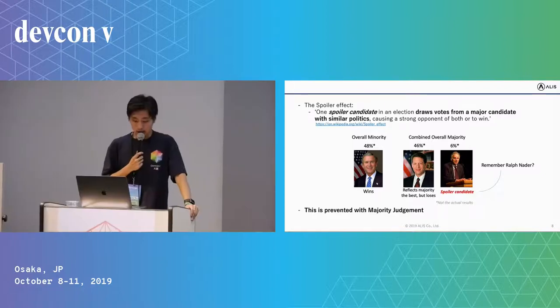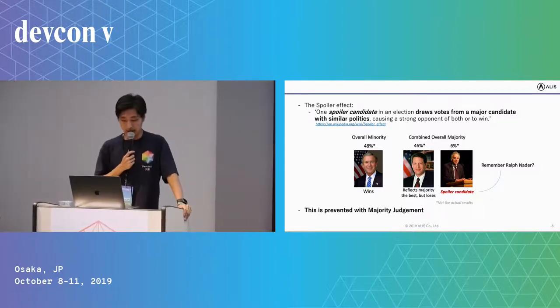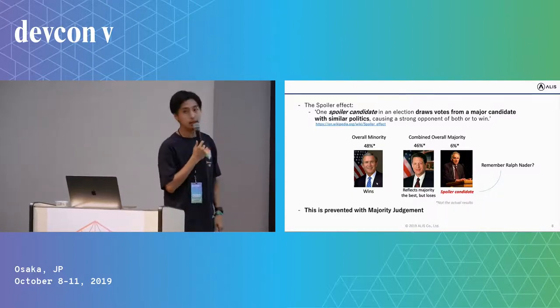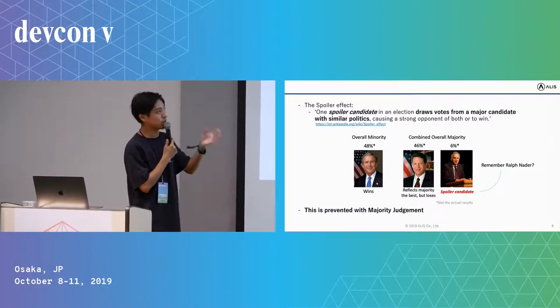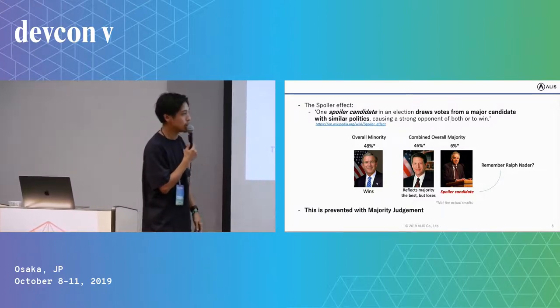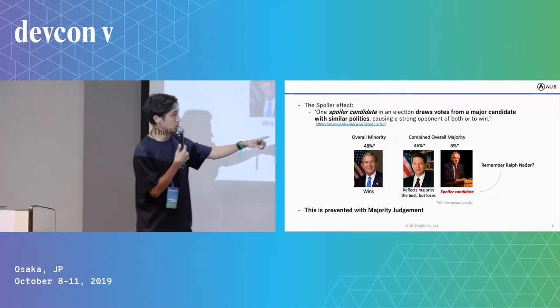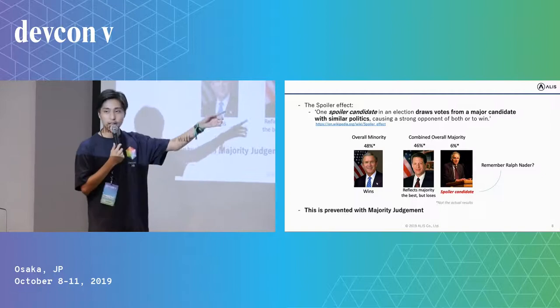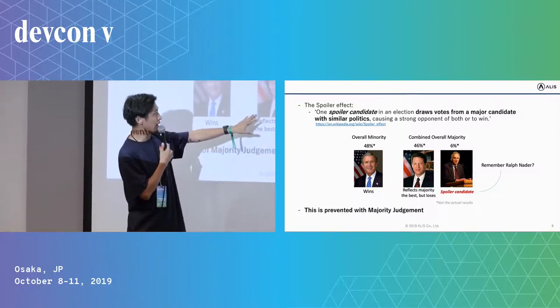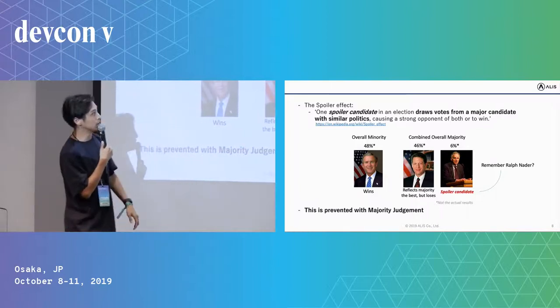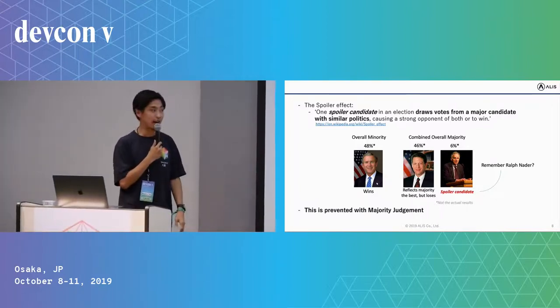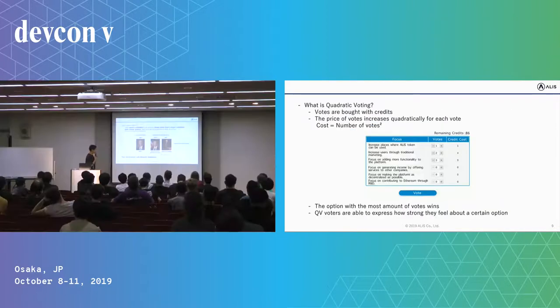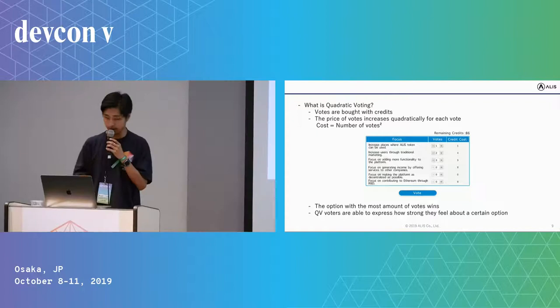And it also prevents the spoiler effect, which is when one spoiler candidate in an election draws votes from a major candidate with similar politics. In the case of the 2000 US presidential election, remember Ralph Nader? He suddenly came up and he ate the votes of Al Gore, so as a result, accidentally George W. Bush won. You can prevent this spoiler effect by using majority judgment.